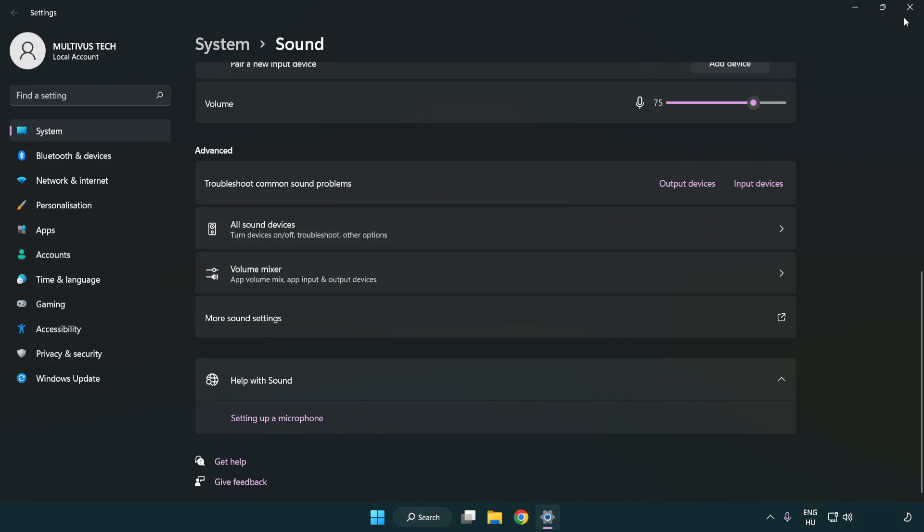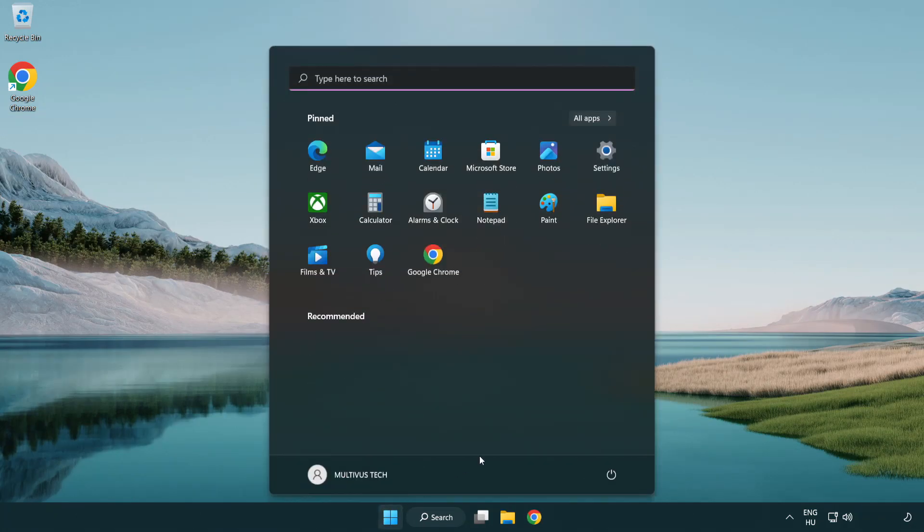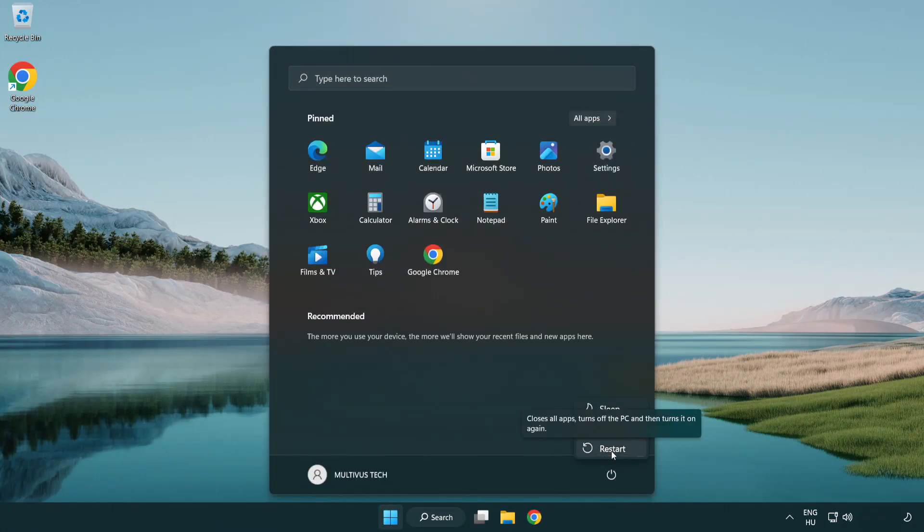Close window and restart your PC. If that didn't work,